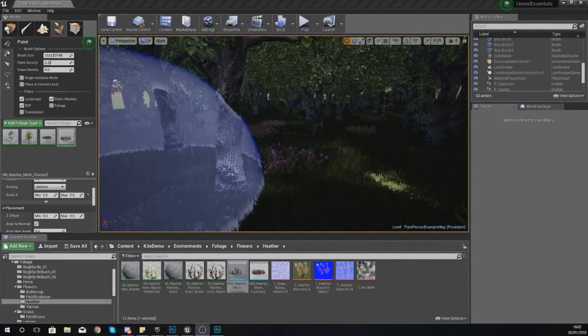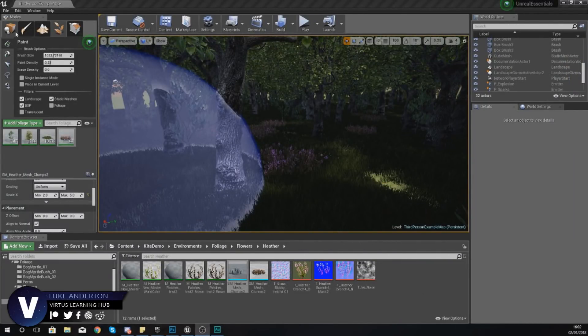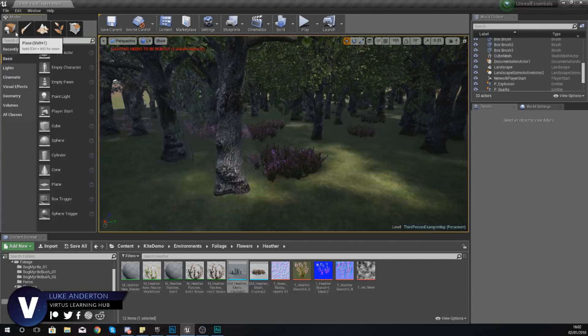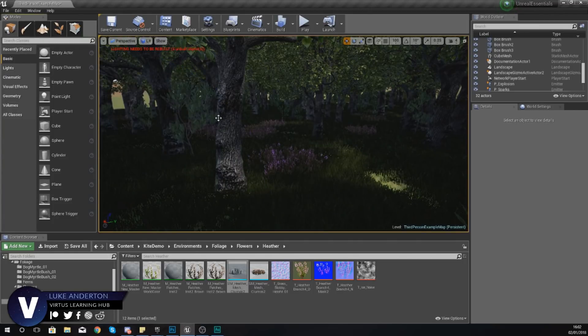Good afternoon ladies and gentlemen, your boy Vertis here and welcome back to my Unreal Engine 4 Level Design Essentials series.